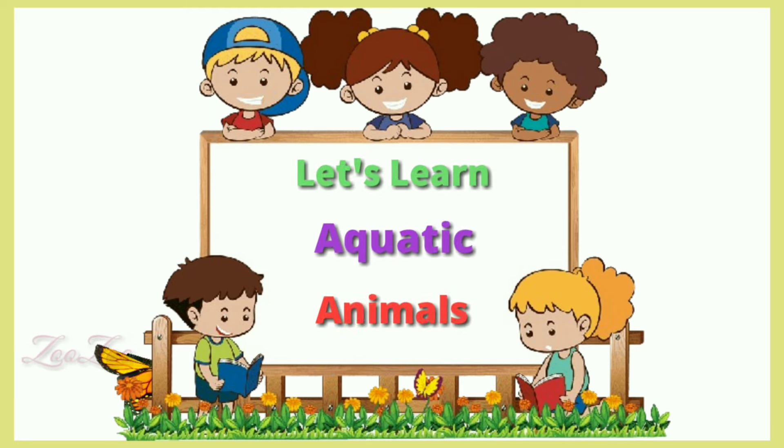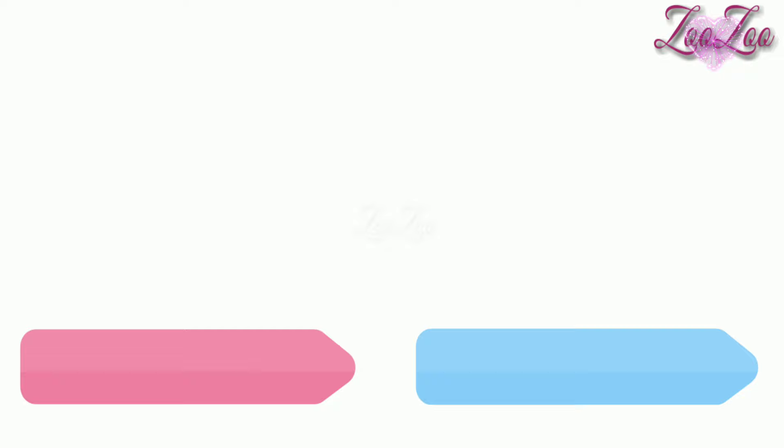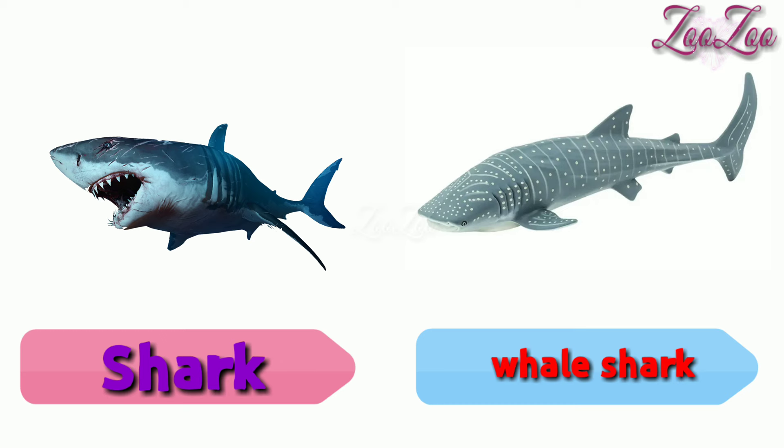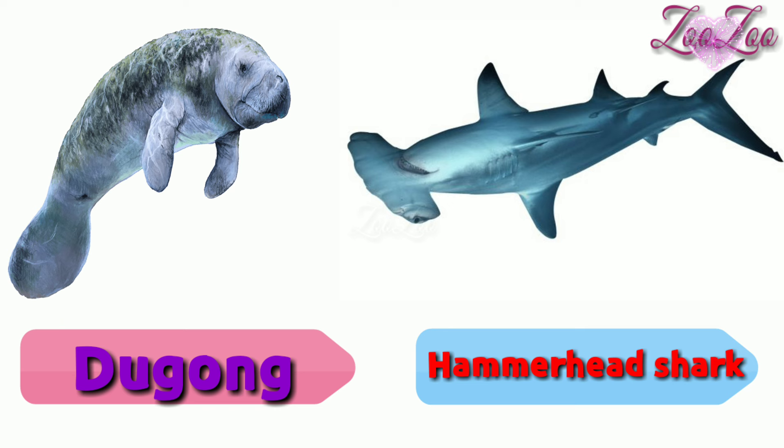Let's learn aquatic animals: whale, dolphin, blue whale, orca or killer whale, shark, whale shark, dugong, hammerhead shark.